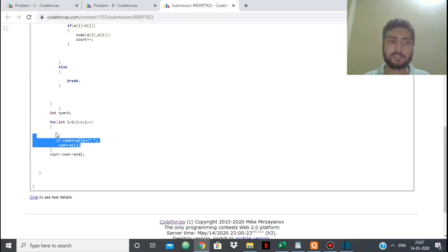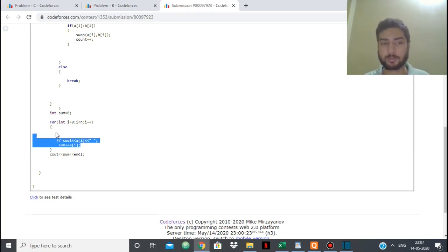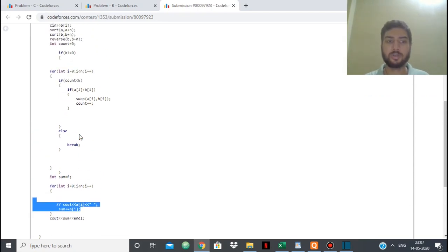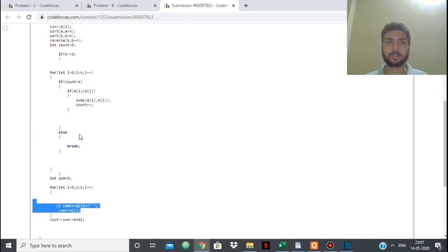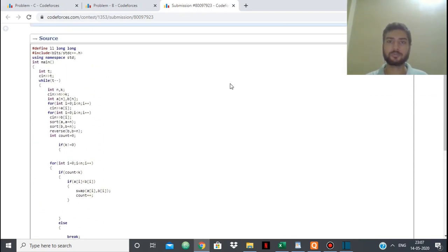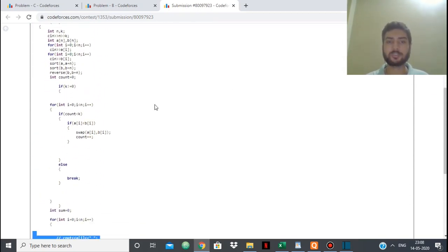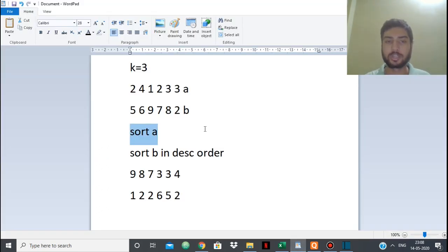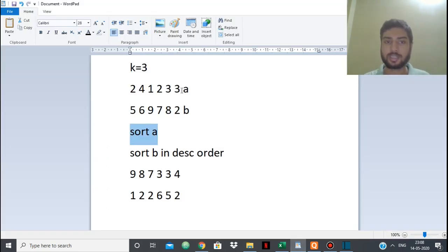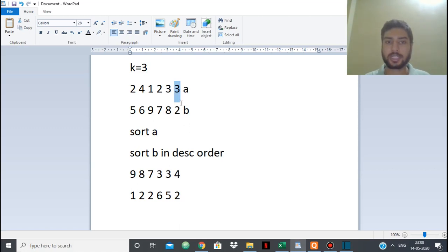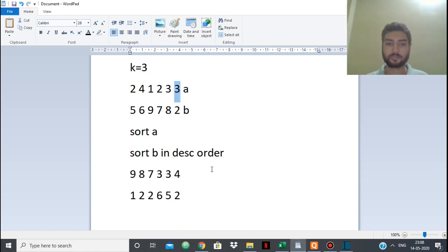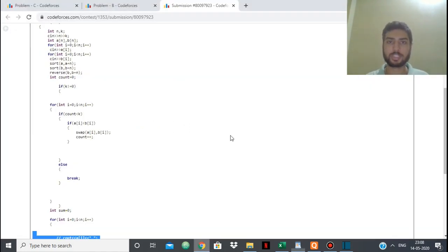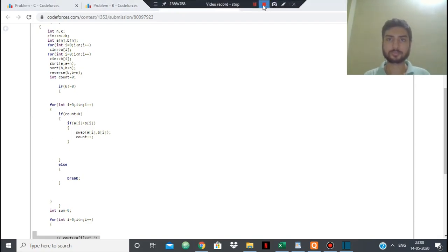And then finally, after swapping, the sum of array A will be the maximum possible. So simply we need to calculate the sum of array A and then we need to print that. So that's it. We just simply needed a greedy approach and we did that using sorting, taking the least k elements from A and the maximum k elements from B. So that's all, thank you.